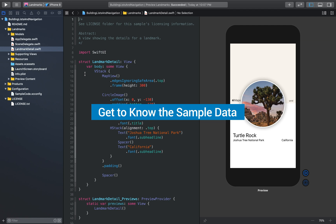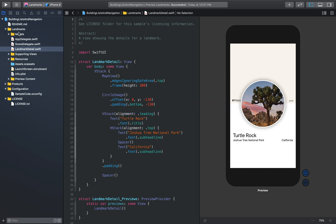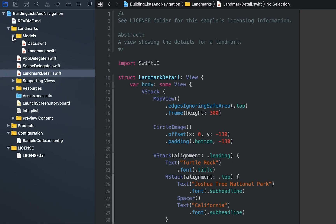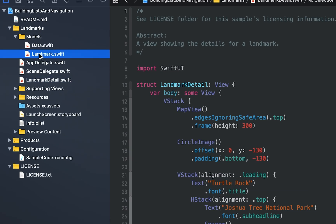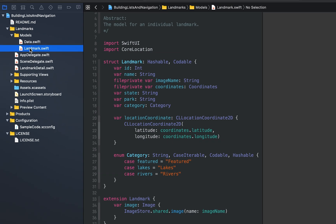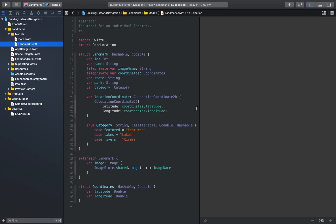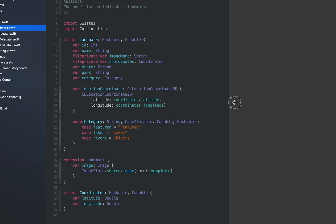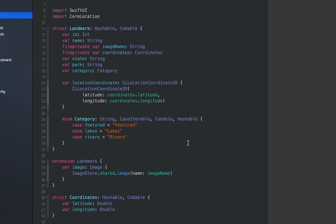In the project navigator, in the models folder, choose landmark.swift to open it in the editor. Landmark.swift declares a landmark structure that stores all of the landmark information the app needs to display and imports an array of landmark data from landmarkdata.json.